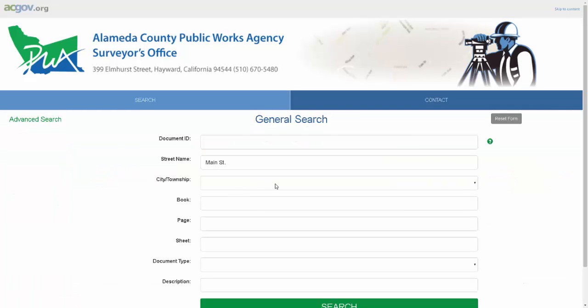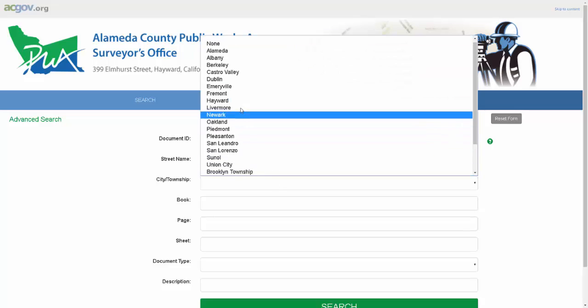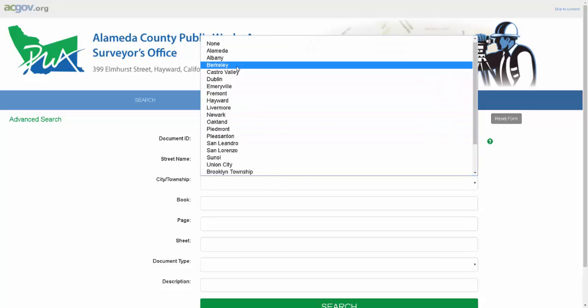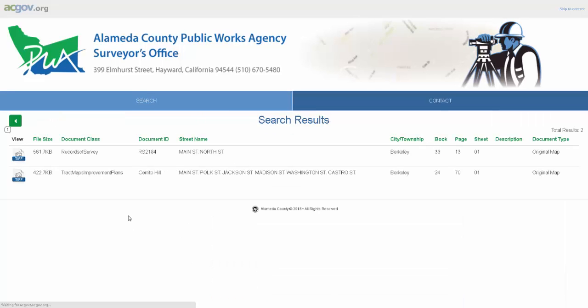In this case, I also know that Main Street is located in Berkeley, so I select Berkeley from Cities and Township and hit search again. Now my result is filtered down to two possible documents, and I have found the exact document I'm looking for.